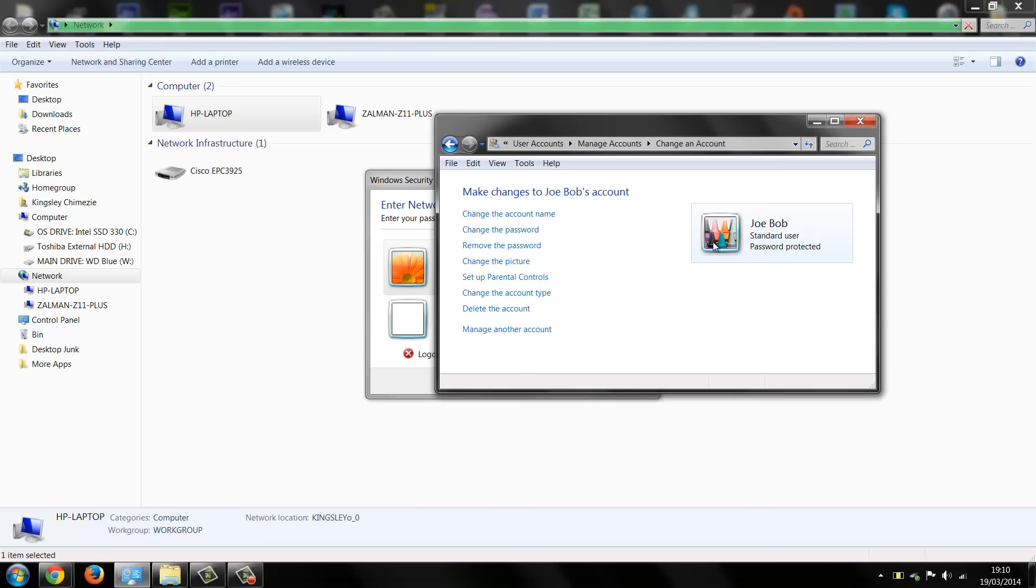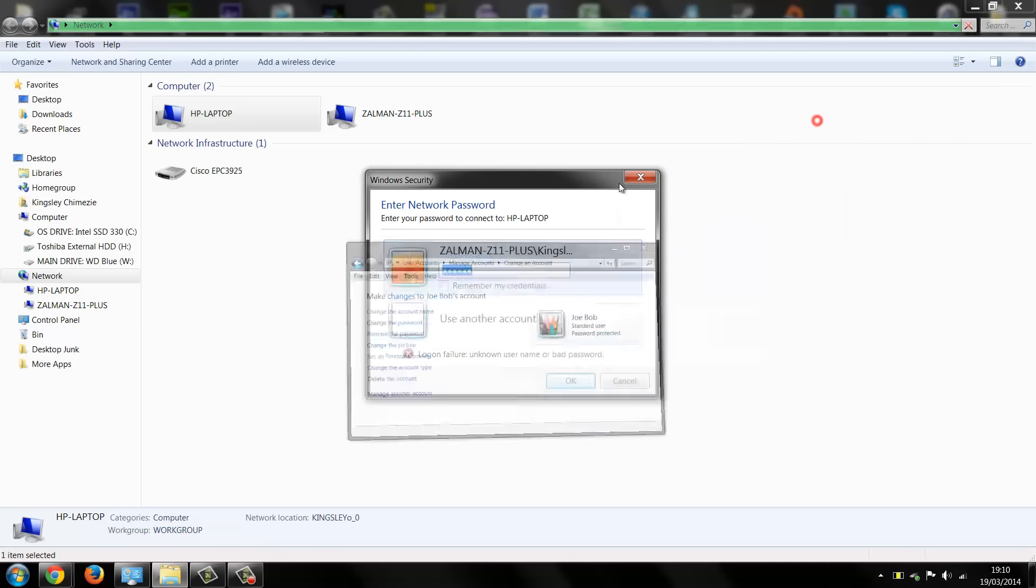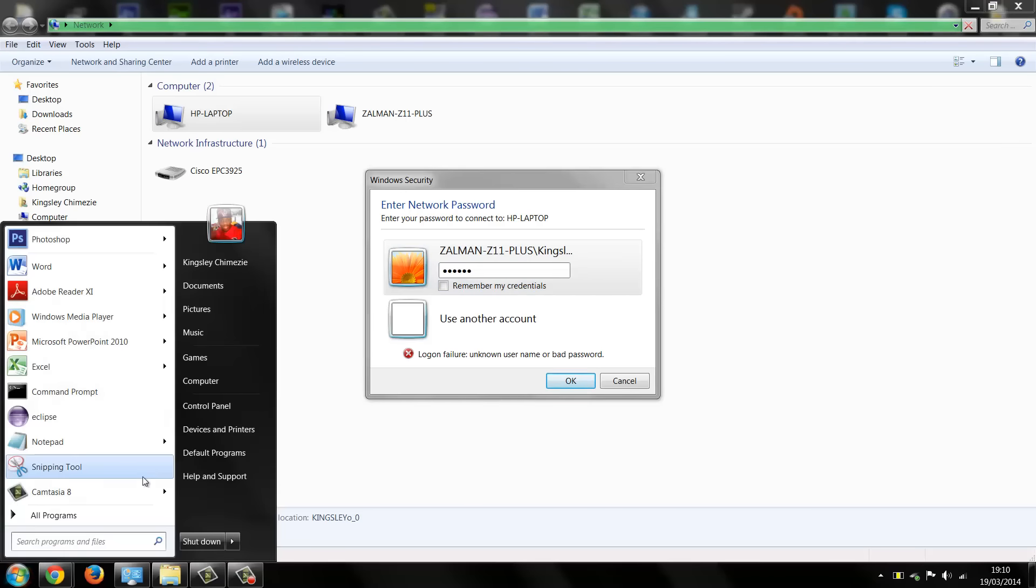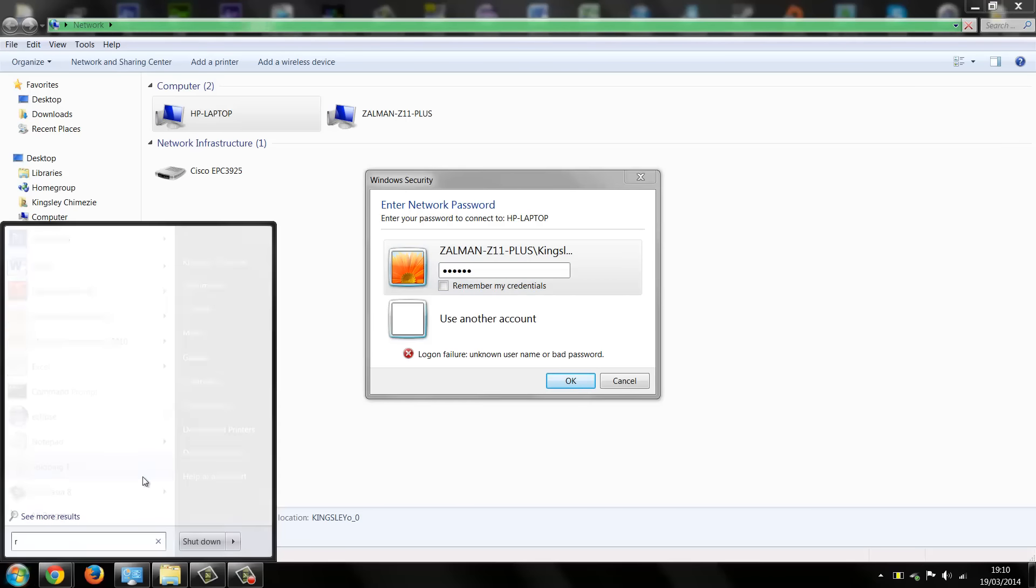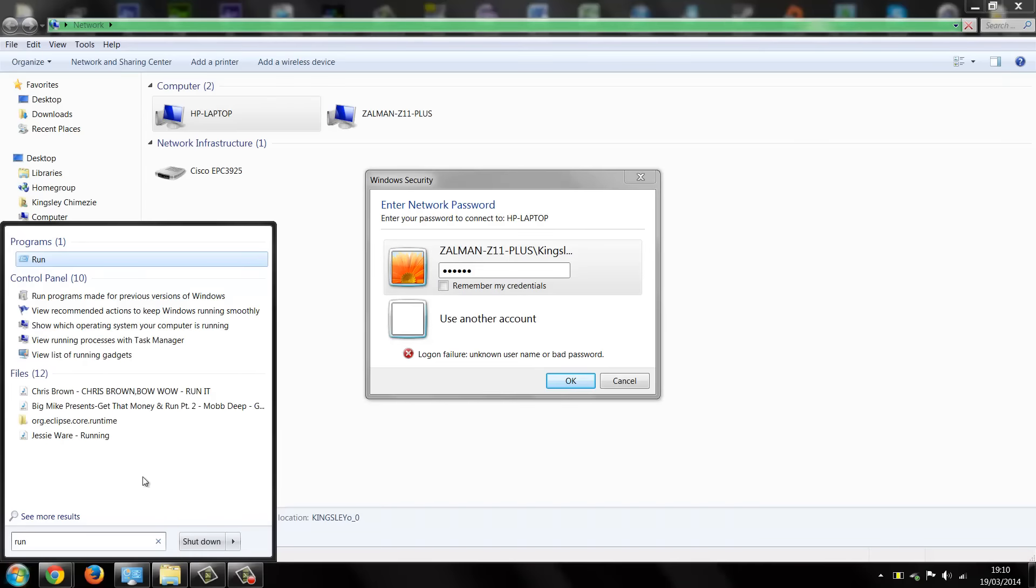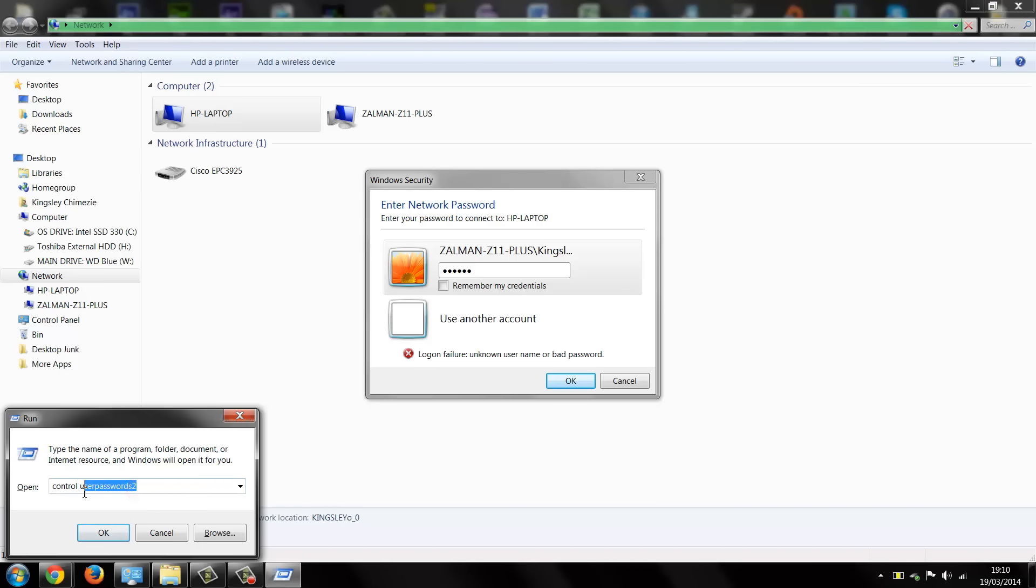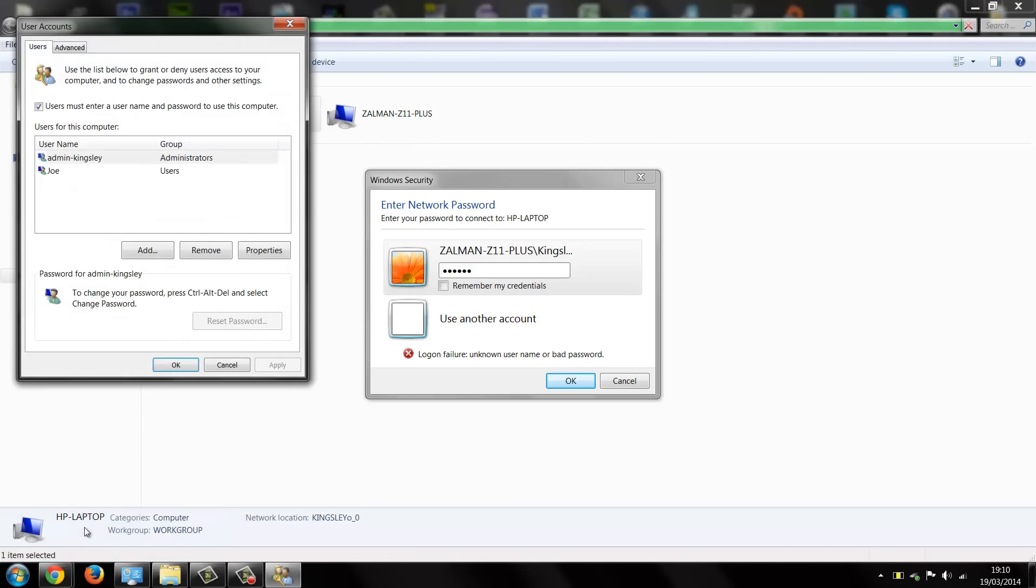Now the way to fix this is by pressing the start button and typing in run and then enter. Now as you can see I already have this little setting here so it says control space userpasswords2 together. Now you just type that into the run command and hit OK and it'll open up.